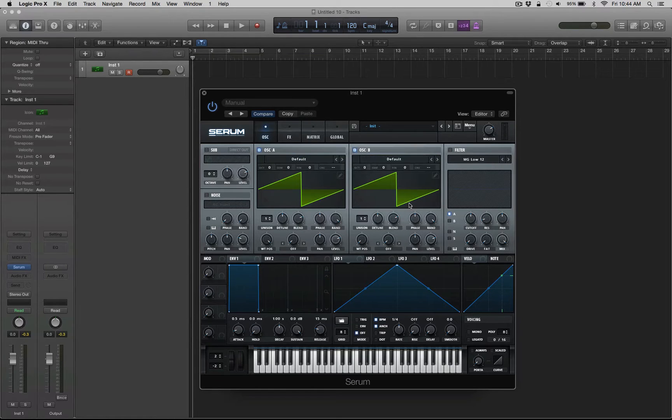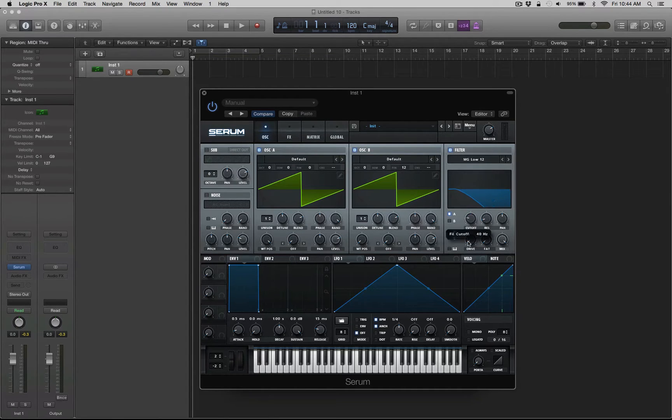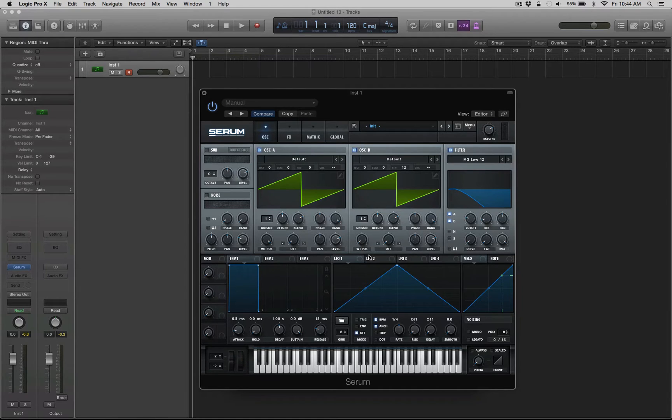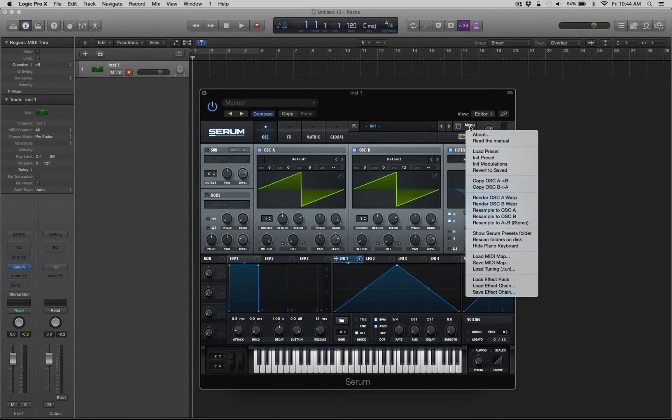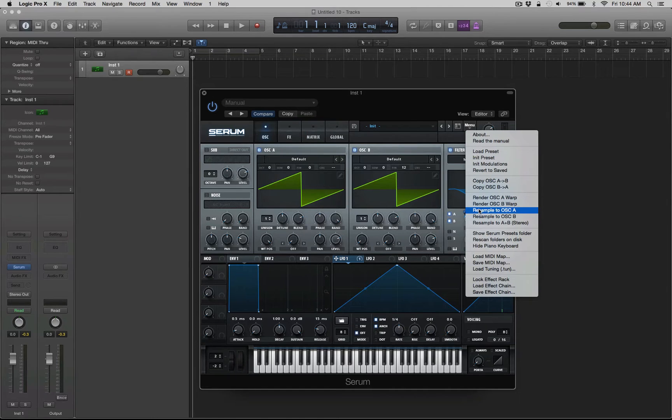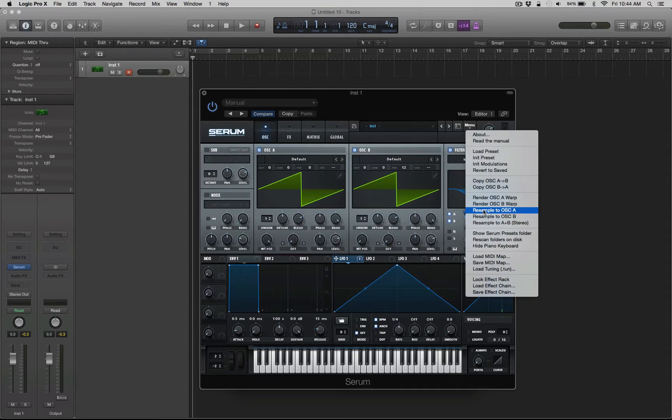So let's try something out here. For example, if I have two sawtooth waves, maybe one slightly detuned, and then I put an LFO on the filter. What's going to happen here is when I click menu, resample to oscillator B, A or B, or resample to A plus B. Let's start with just A.